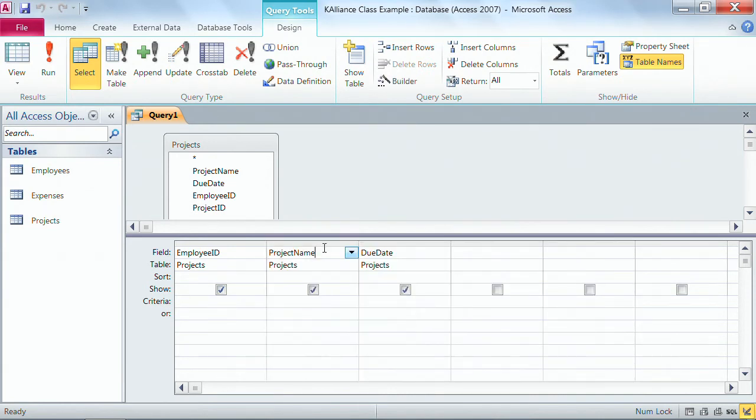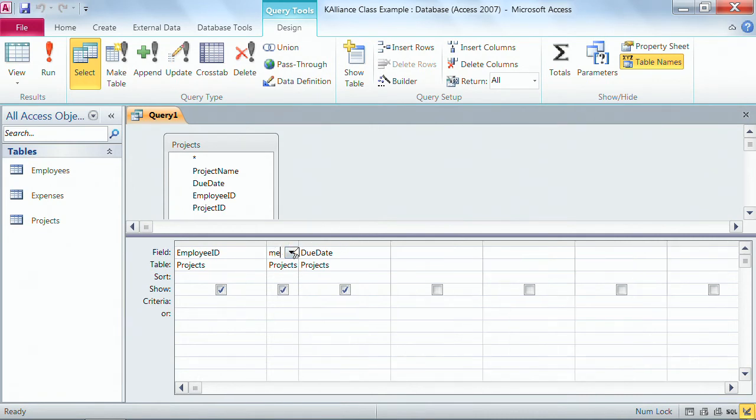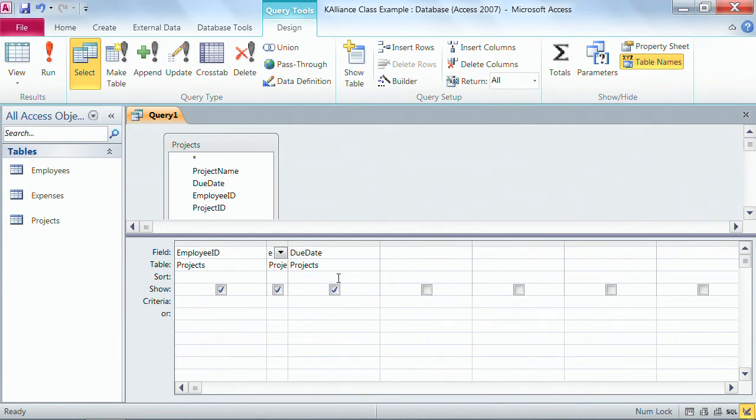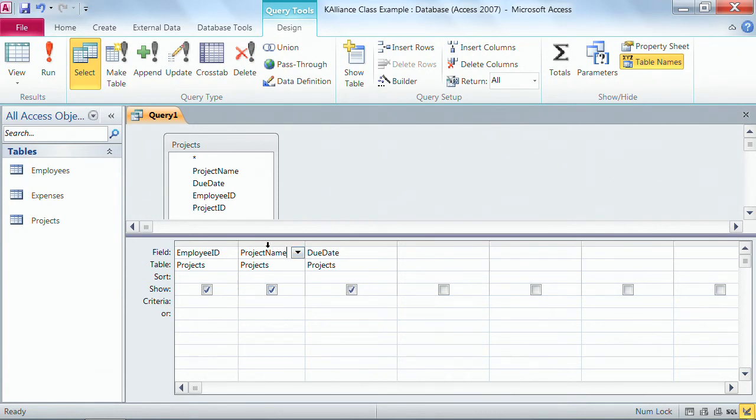You also can rearrange the size because sometimes fields are too long or too short, so at the border where one field ends and the next one begins, two headed arrows and you can click and drag and resize. A double click, let's make this one too short, a double click is the auto fit where it automatically fits the longest entry that's there.